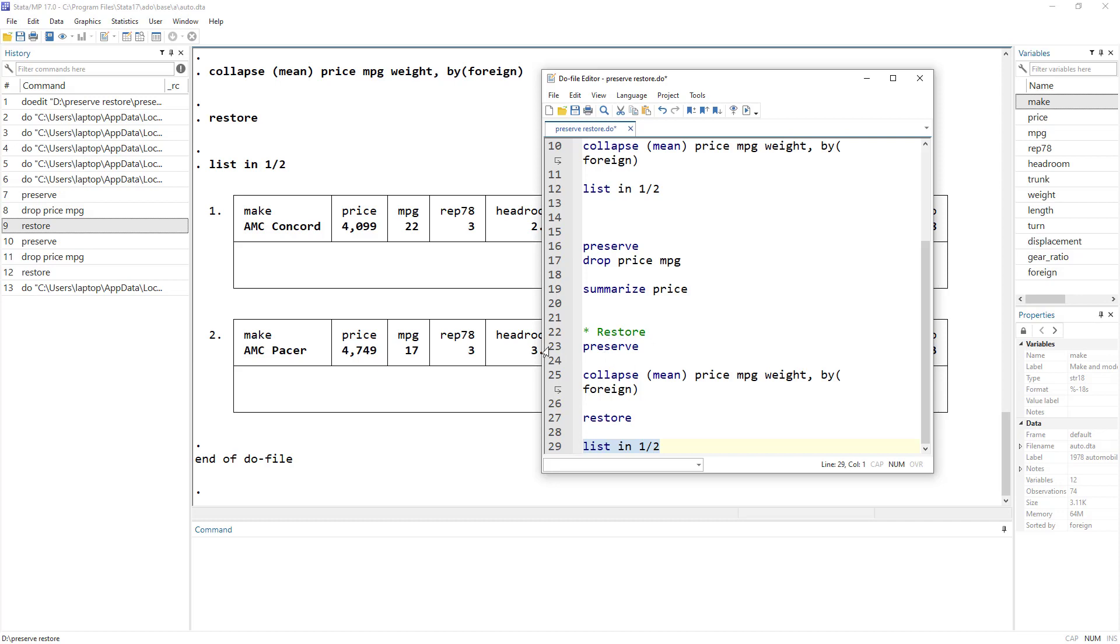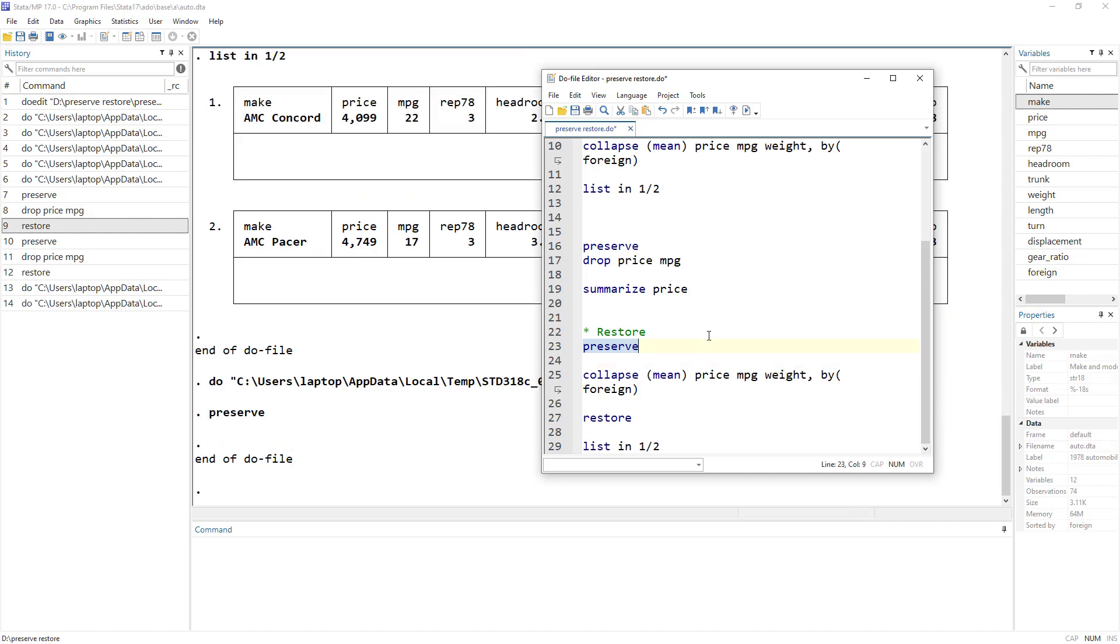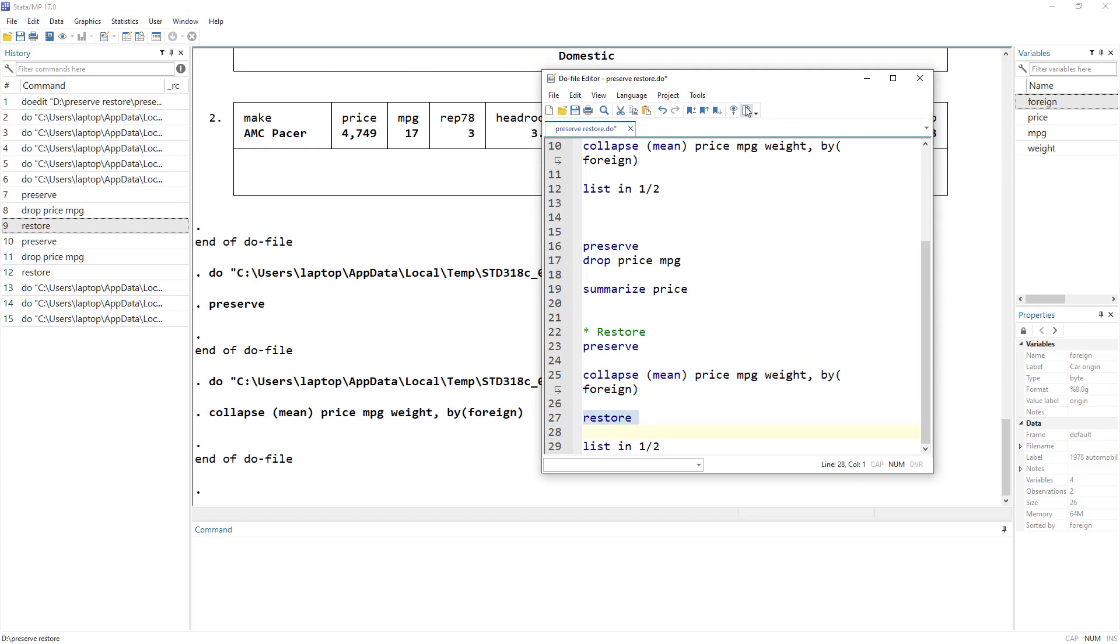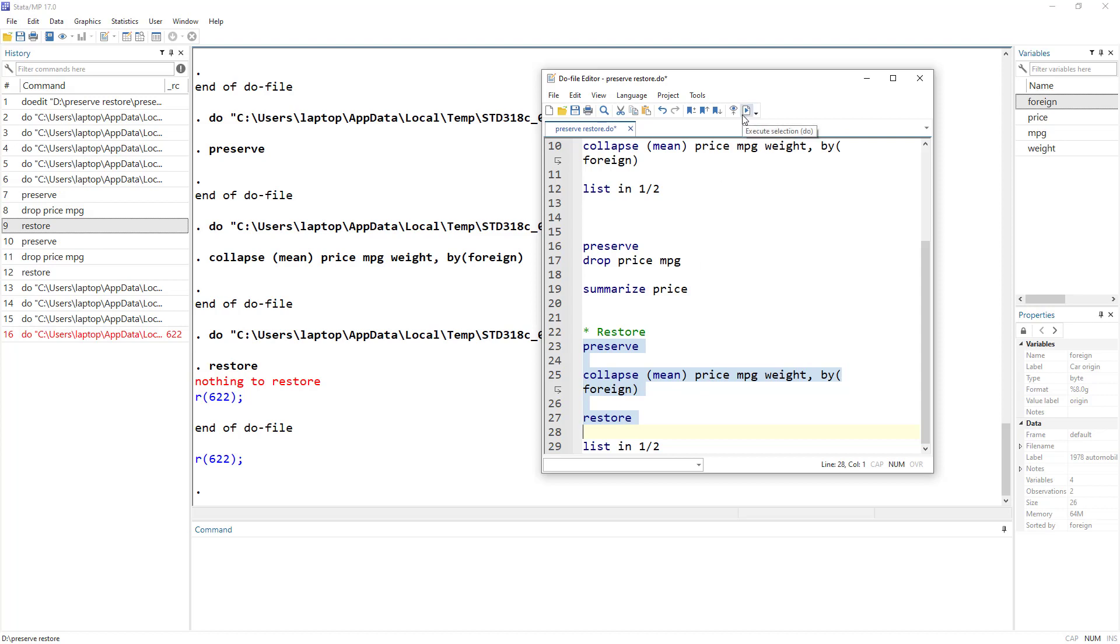But one more thing that you need to remember is let's say if I executed preserve over here, and then I collapsed. And if I want to use restore again, it would give me an error saying that nothing is there to restore. Although I did preserve. And the reason is that you'd have to simultaneously execute this. It is similar to the local and the global rather local commands. So you'd have to simultaneously use it. And obviously in do files, you would just run the whole do file. So it would simultaneously be executed.